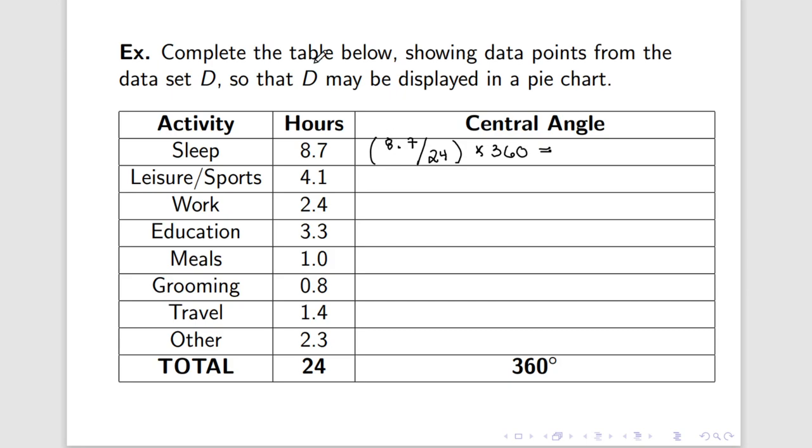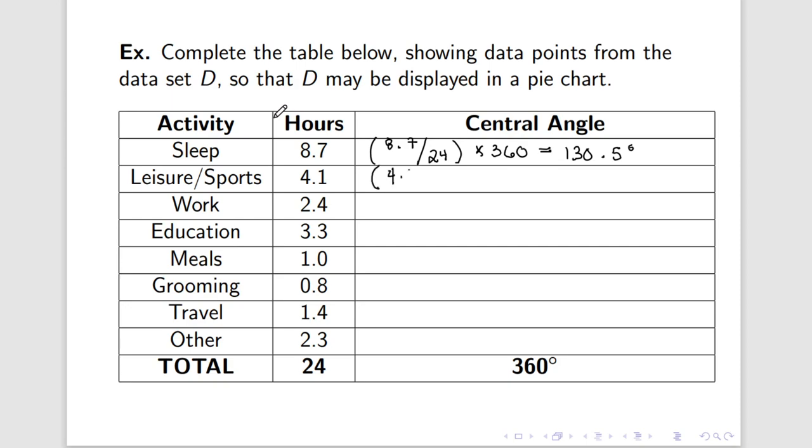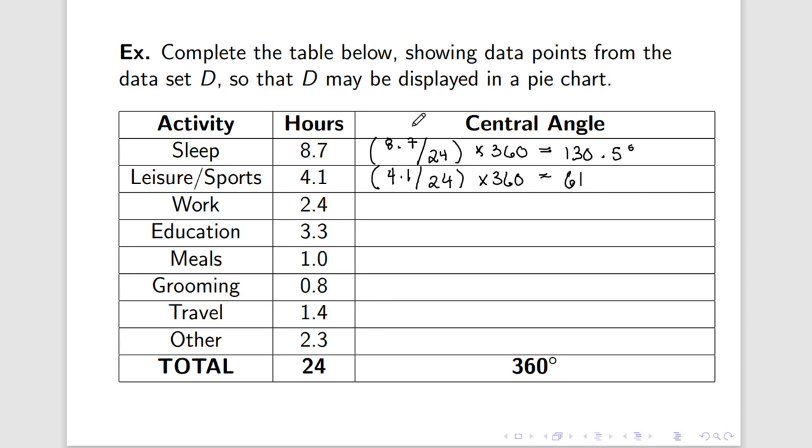So, entering this information into my calculator, 8.7 divided by 24 then multiply by 360 gives 130.5 degrees. If we do it again over here with leisure and sports, it would be 4.1 divided by 24 times 360. And if we feed that into our calculator, we get 61.5 degrees. Alright, let's finish the rest of this table. Just bear in mind, every single one of these calculations I do is going to be exactly the same.